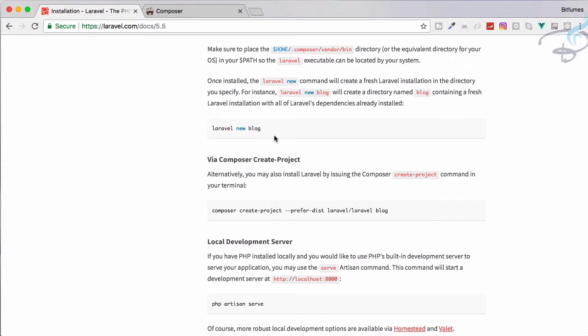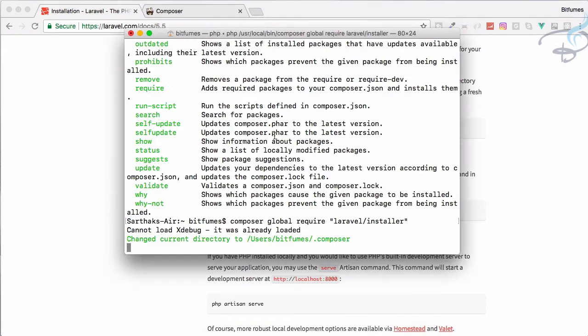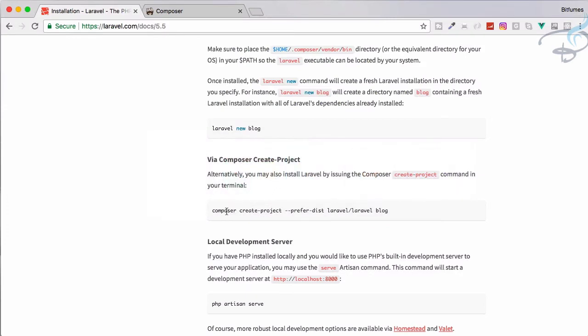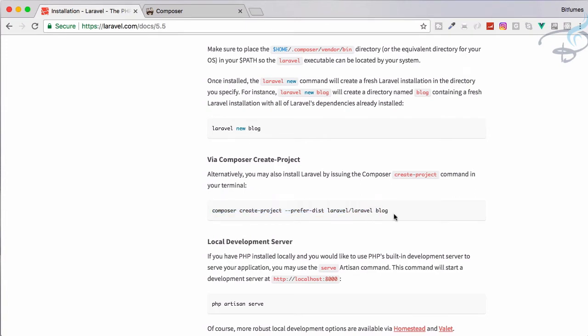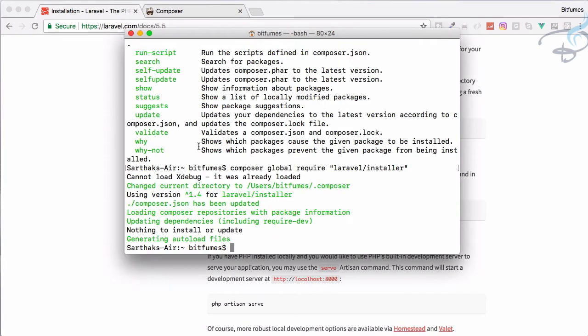You can also do like this: composer create-project --prefer-dist laravel/laravel-blog, all these things you can do. But it's better to use this easy to memorize. Everything is done so let's just open the terminal.